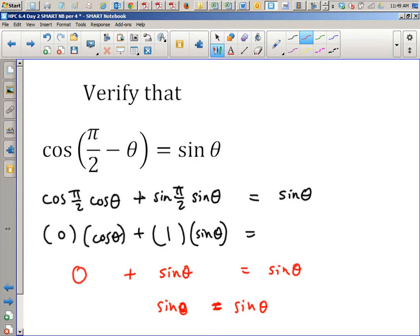That would be a two-point problem on a test, because you had to use the unit circle to get the 0 and the 1. I would be looking to see that you did the correct split — you'd get one point for getting to that expansion, and then plugging in the 0 and the 1 gives you the rest of the problem. If it were multiple choice, identity problems are very challenging to write. It would probably be free response mostly on this next test.